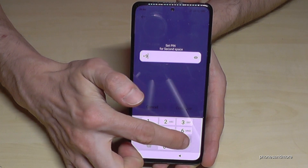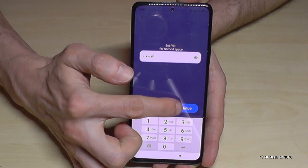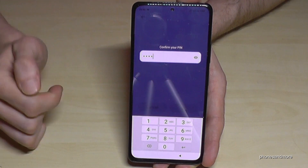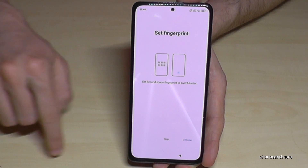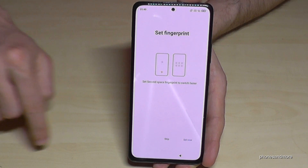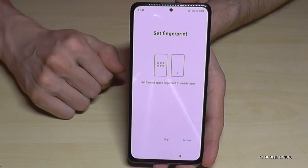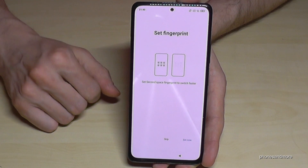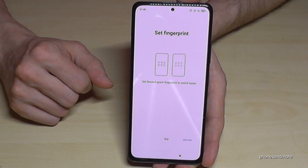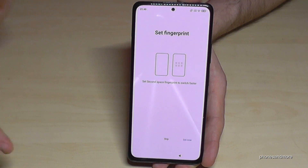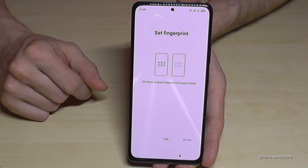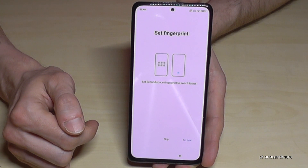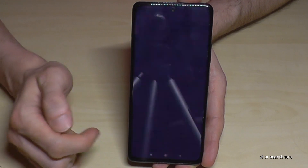I'll use the nine — so four times the nine. I have to confirm it again. So my first PIN is four times the one, and the second space PIN is four times the nine. Now you can also set up a fingerprint for the second space — one fingerprint for the main space and a different finger for the second space. I want to skip that feature, but you can enable it later again. So I've skipped that.